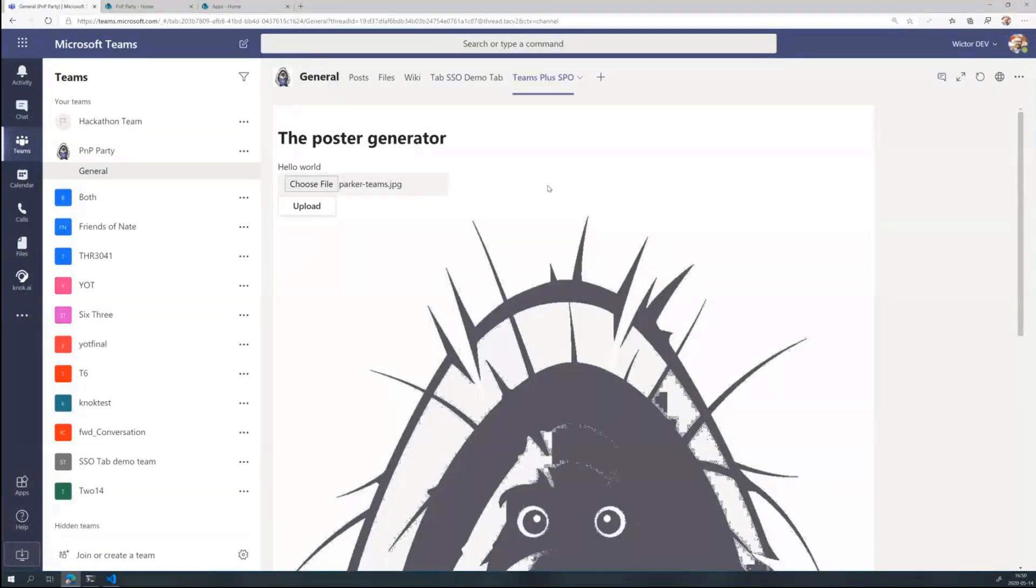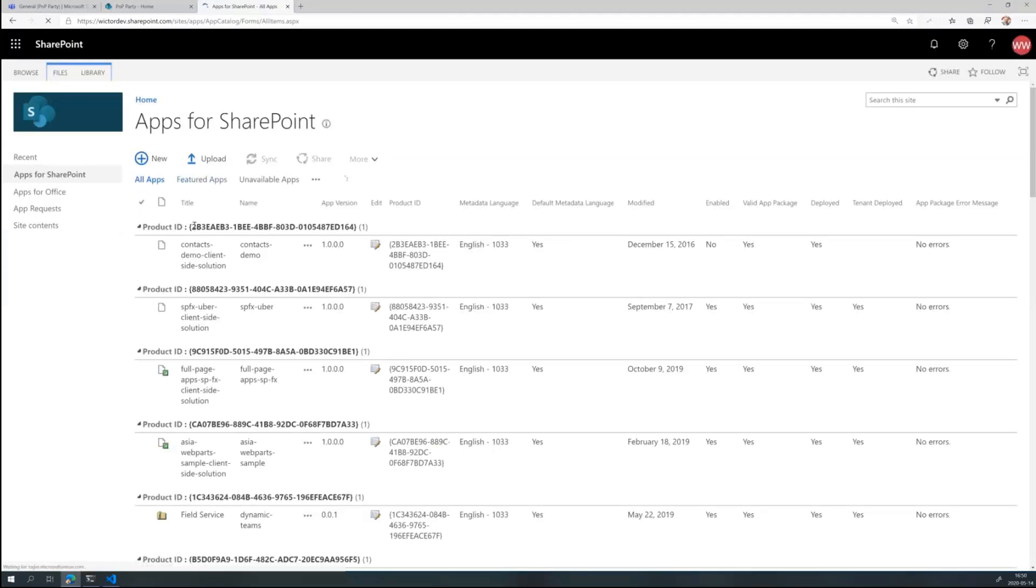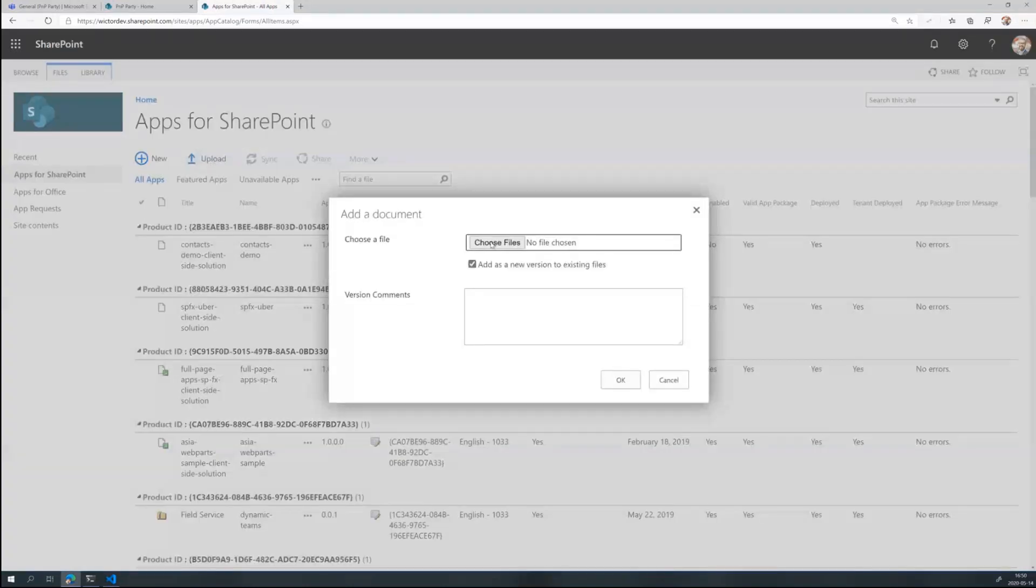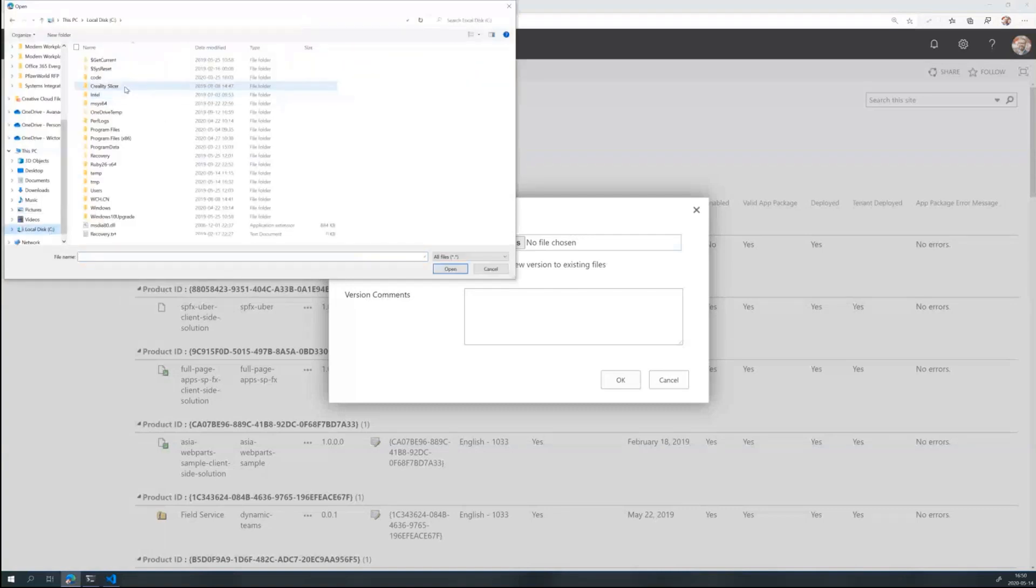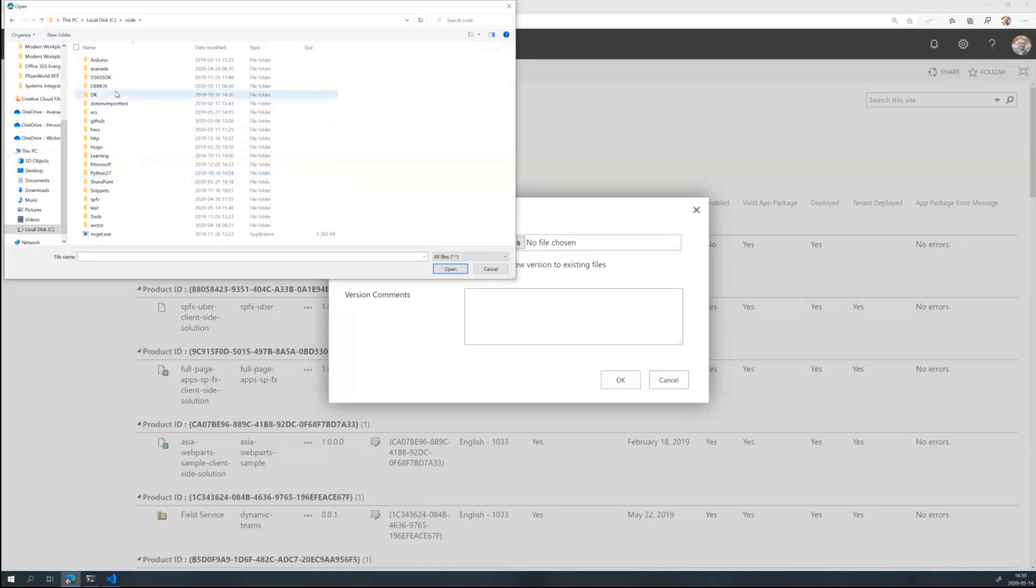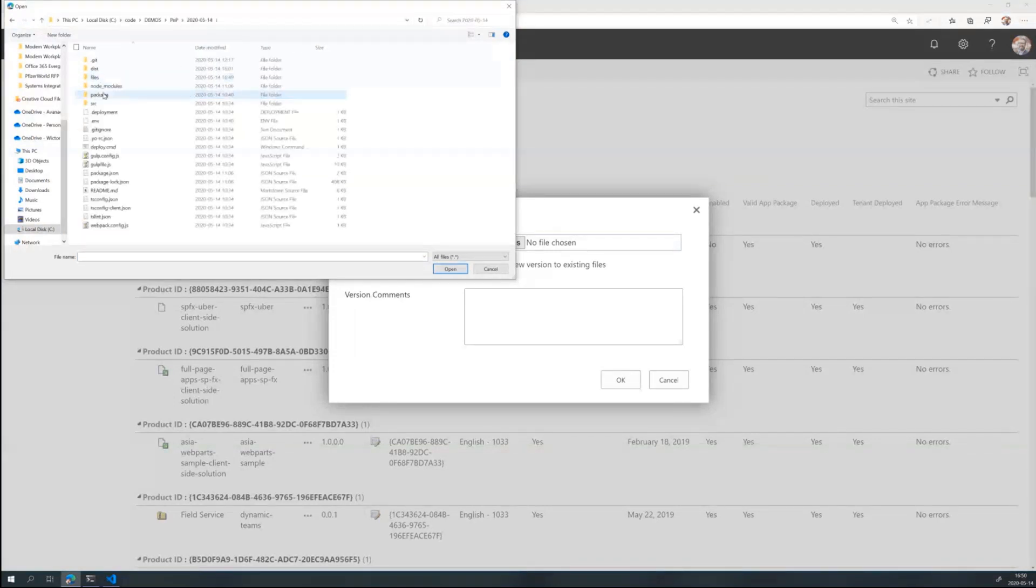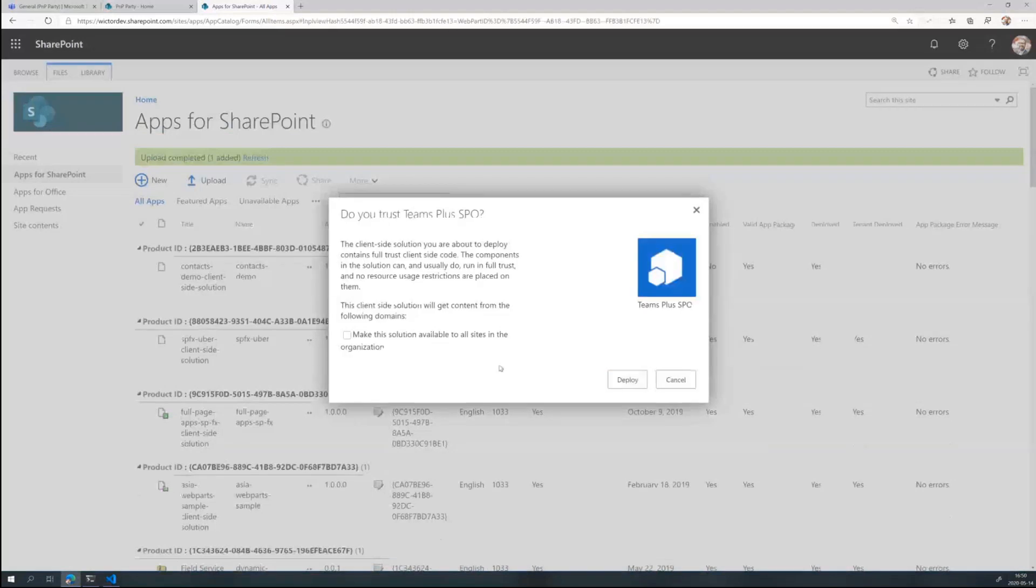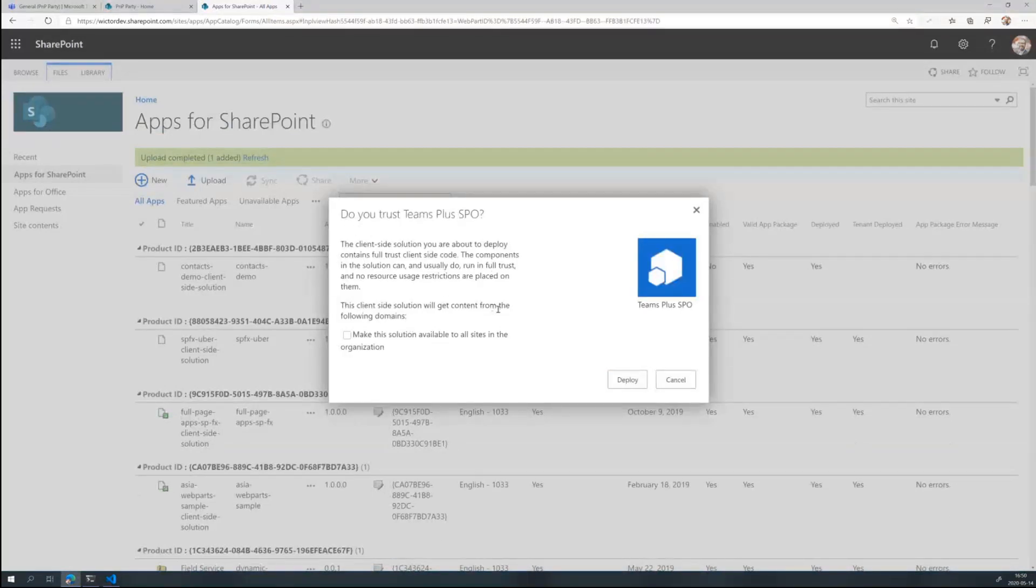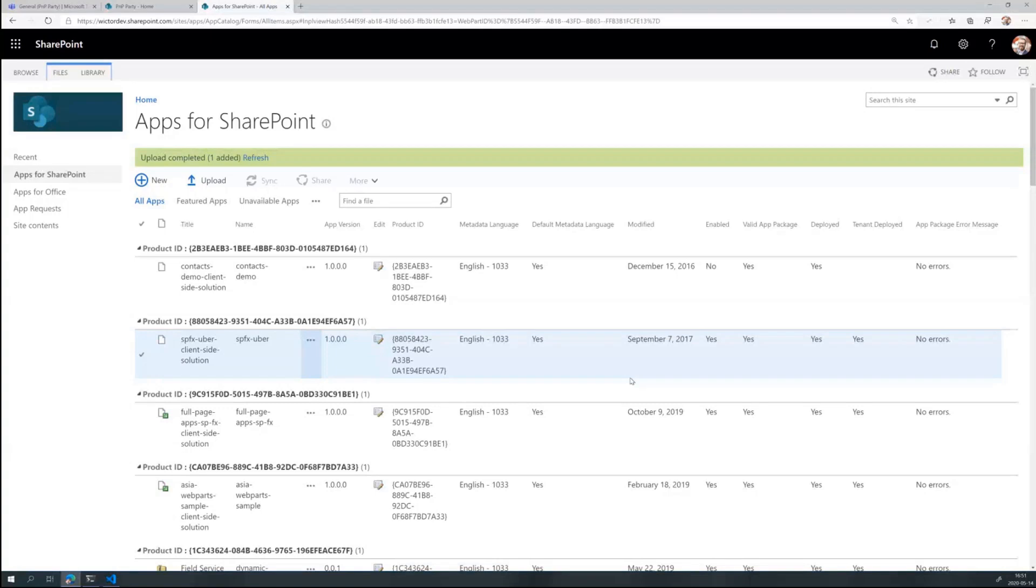So I want this web part or tab to be available in SharePoint Online. And all I need to do is be a SharePoint admin. I need to go to the app catalog of my tenant and click on apps for SharePoint. Then essentially the only thing I need to do here. This is where I deploy all my SharePoint framework stuff and everything. I click on upload and I'll choose the same package zip file that we uploaded to Teams a couple of minutes ago. So the same zip file which contains the manifest and the two images. And in this case do you trust Teams plus SPO? The same kind of experience you get when you upload SharePoint framework. We make it available to the whole organization. Click deploy. And that's all you need to do.